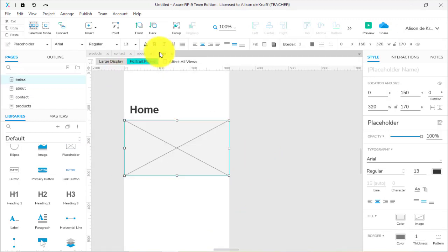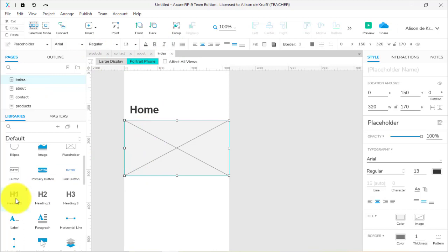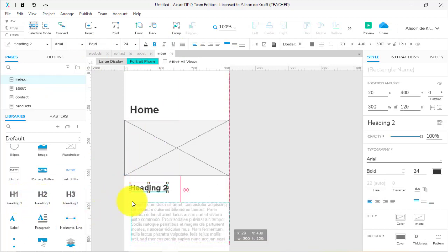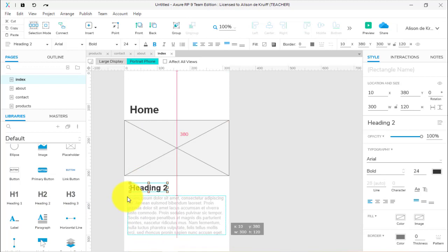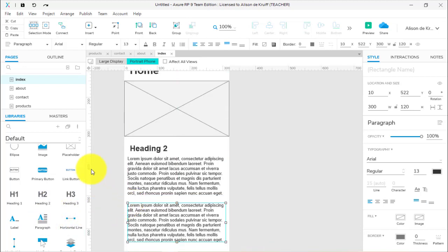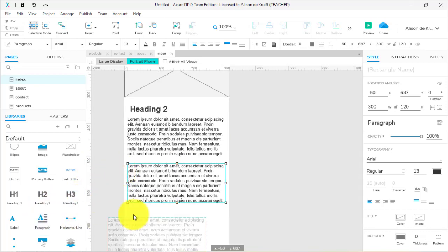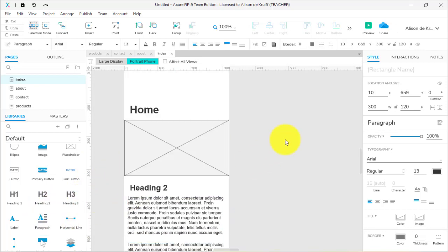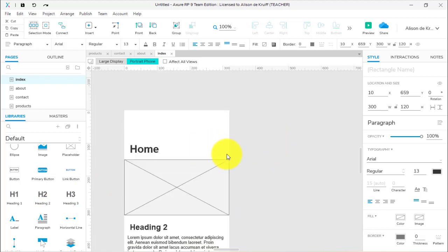Then we go to the index page. You can navigate using the pages panel or the tabs up here. On the homepage I might have an H2 heading and a couple of paragraphs. Of course, this is the mobile view so we're only using one column. I've now got all my content and I'm ready to start making the menu.